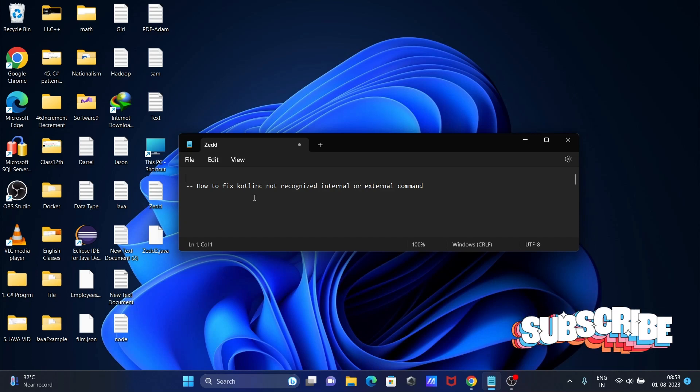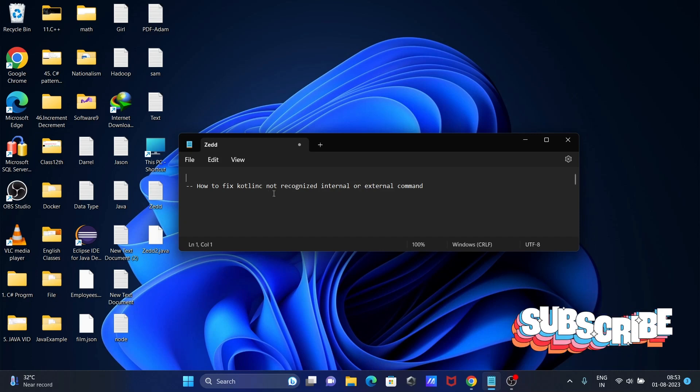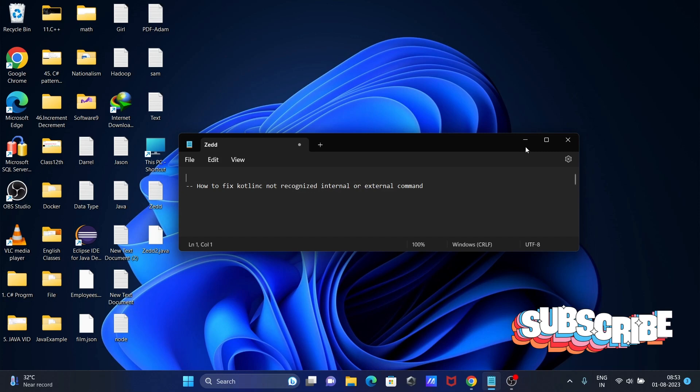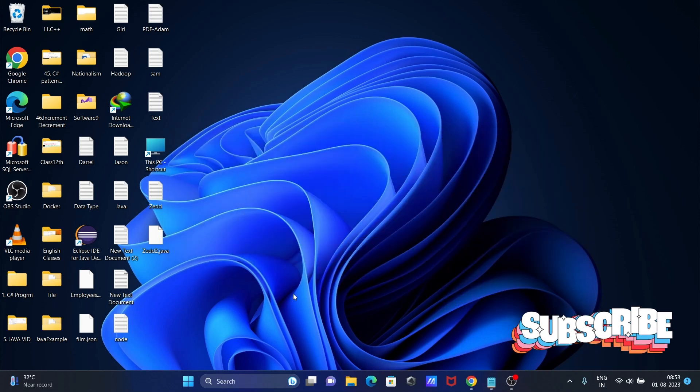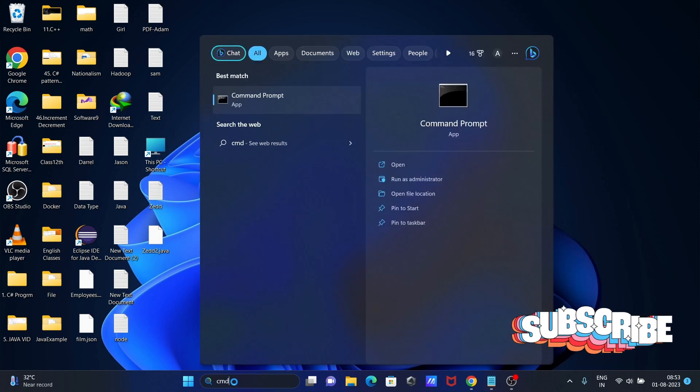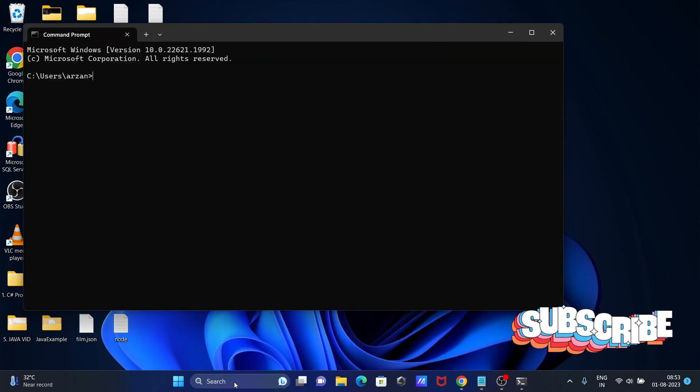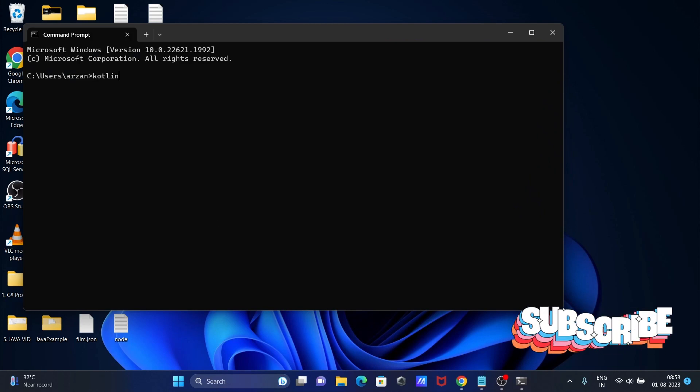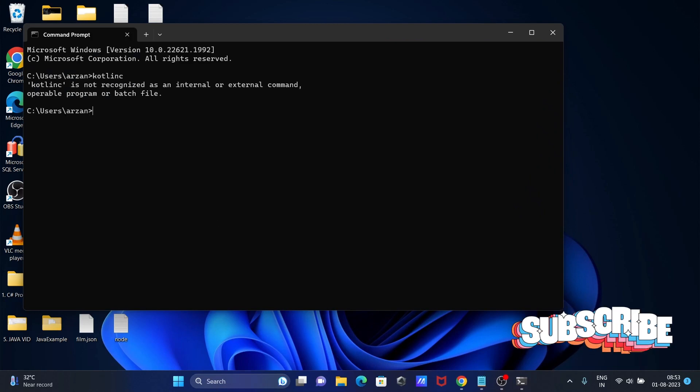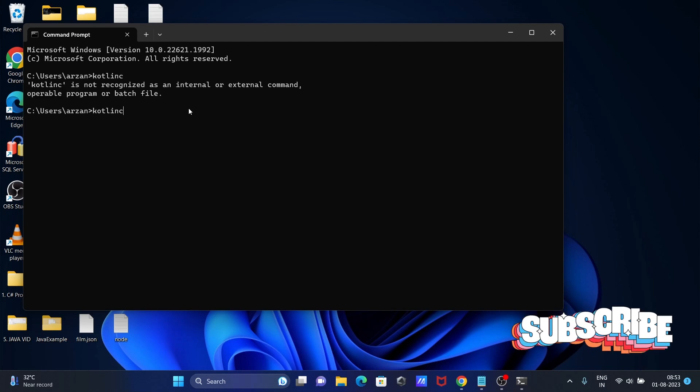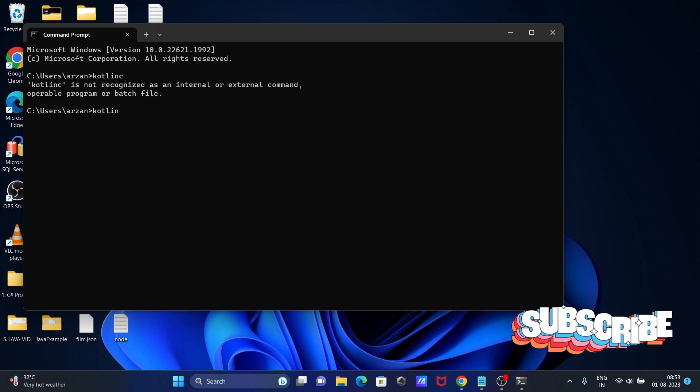I'm going to discuss how to fix 'Kotlin C not recognized' internal or external command error. If I open the command prompt and write Kotlin C, you can get this error message.